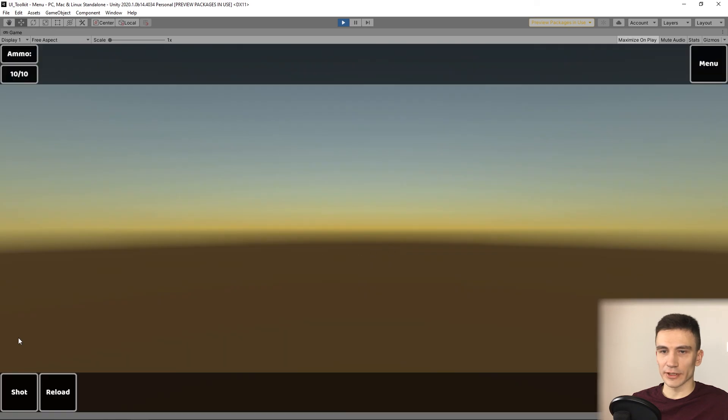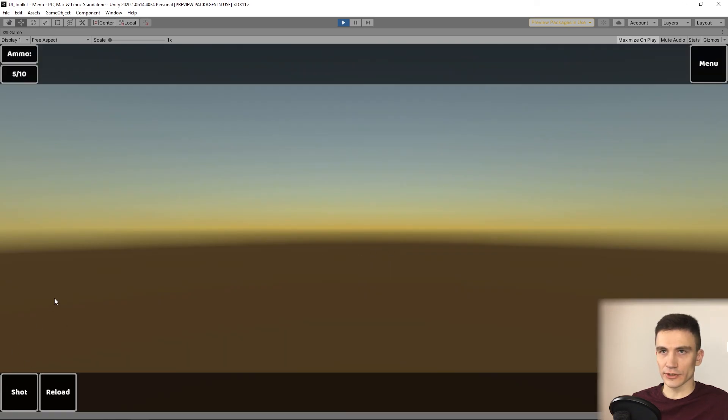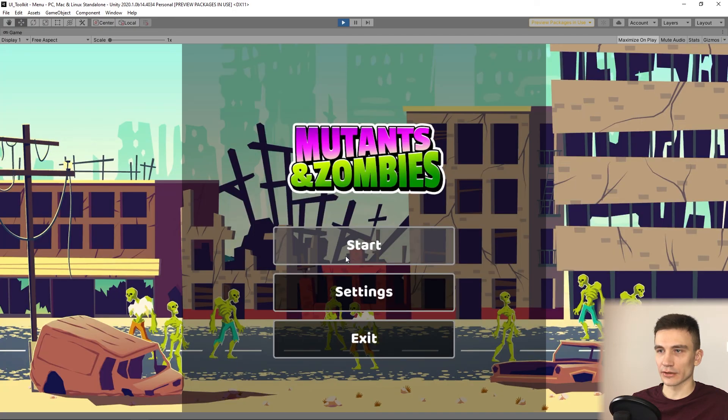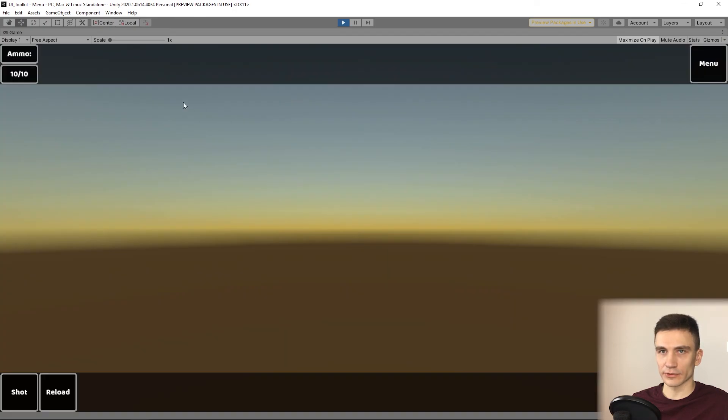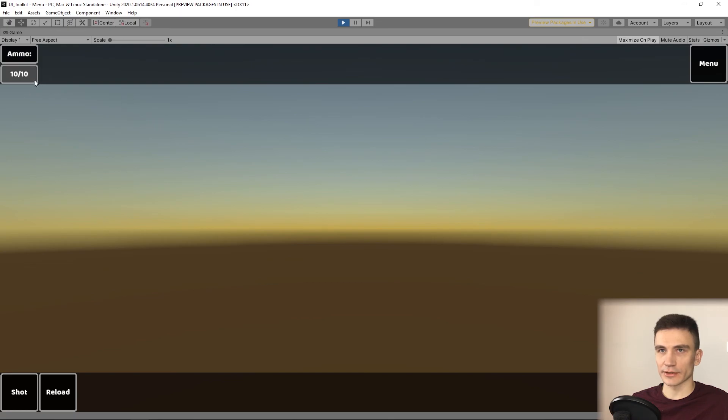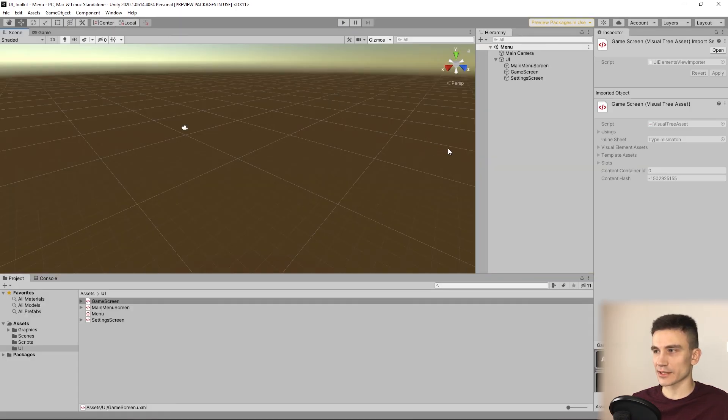And of course, when we make a few shots and go back to menu and then back to the game, the ammo value is reset. So everything works as expected.